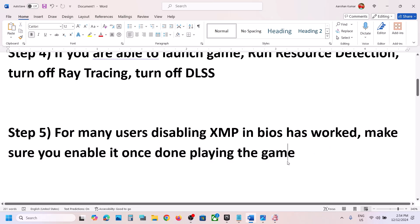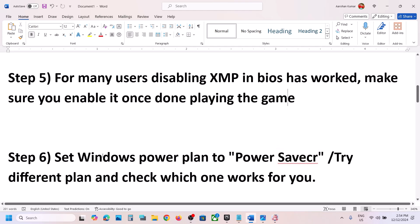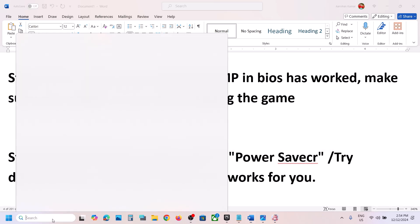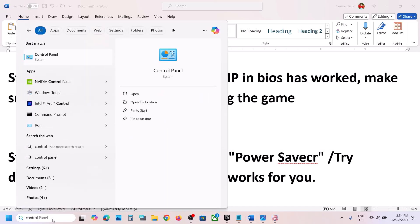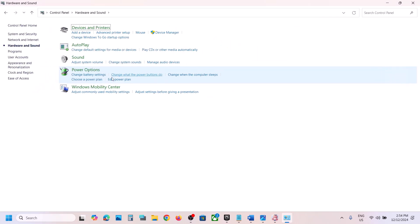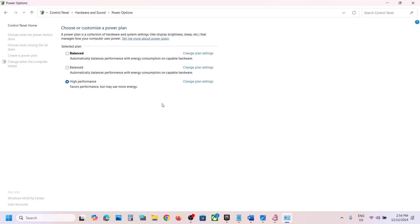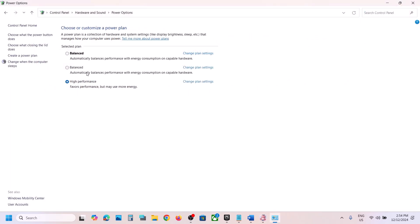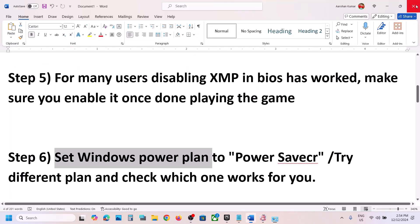The next step is to change the Windows power plan to Power Saver. Type Control Panel in the Windows search box, go to Control Panel, then Hardware and Sound, and click on Power Options. Select Power Saver and save it, then launch the game. You can also try Balanced or High Performance and check which one works best for you.